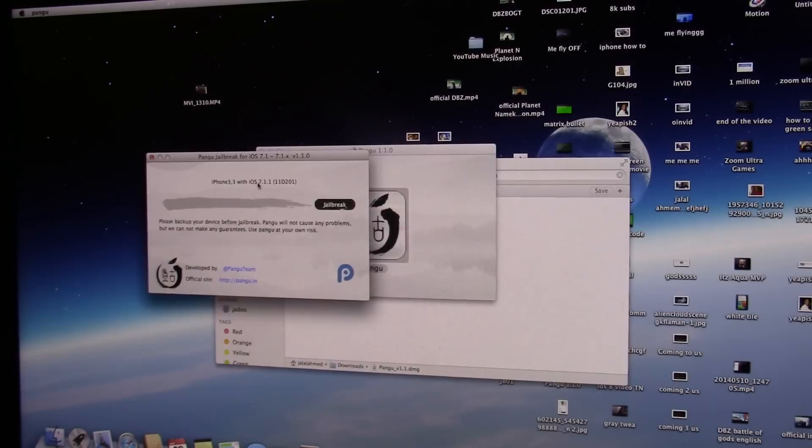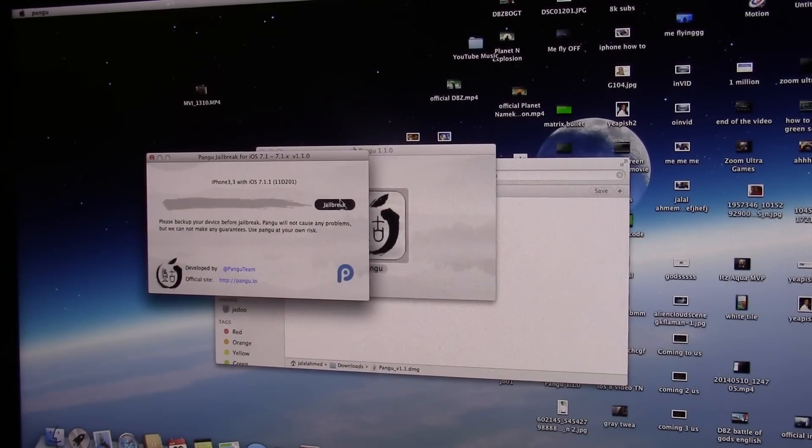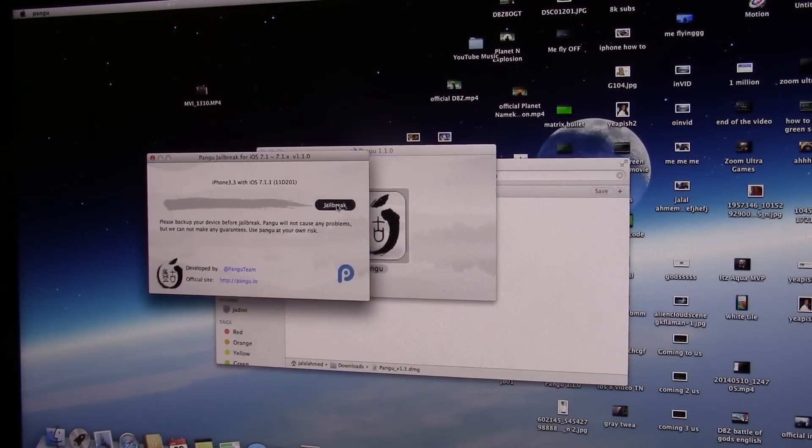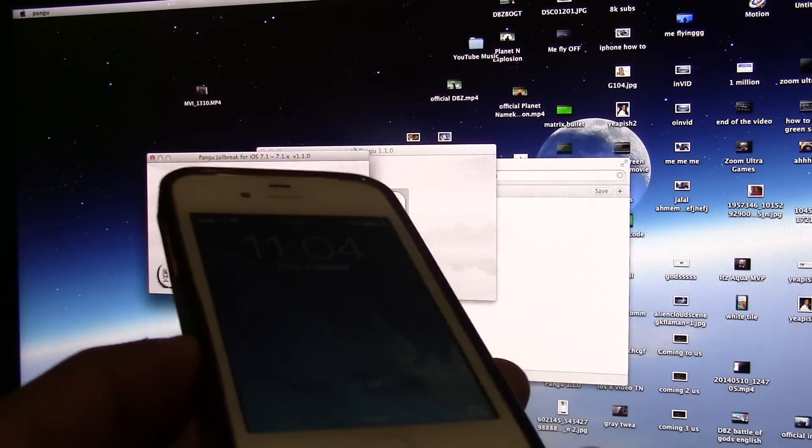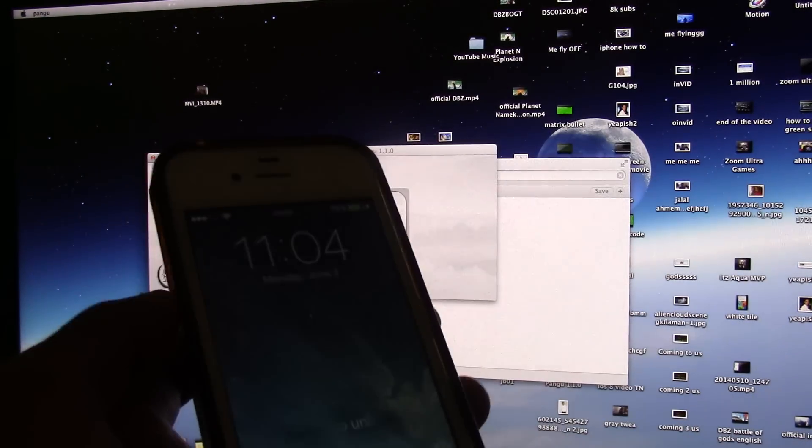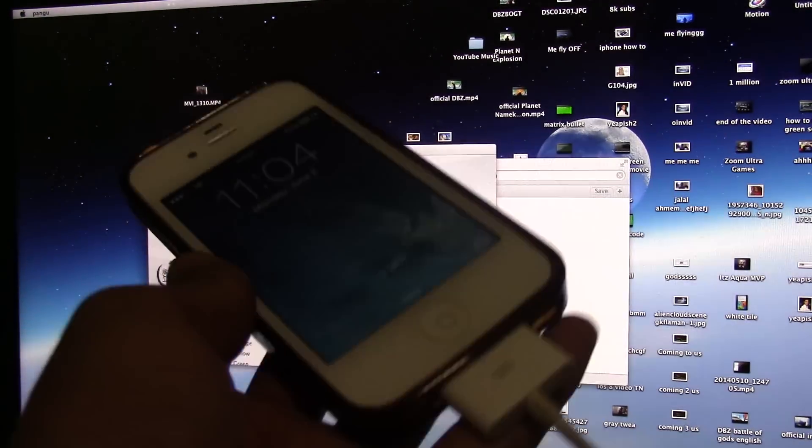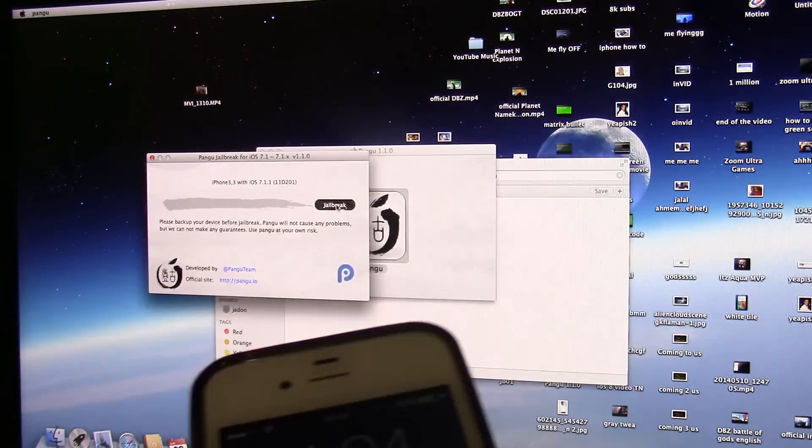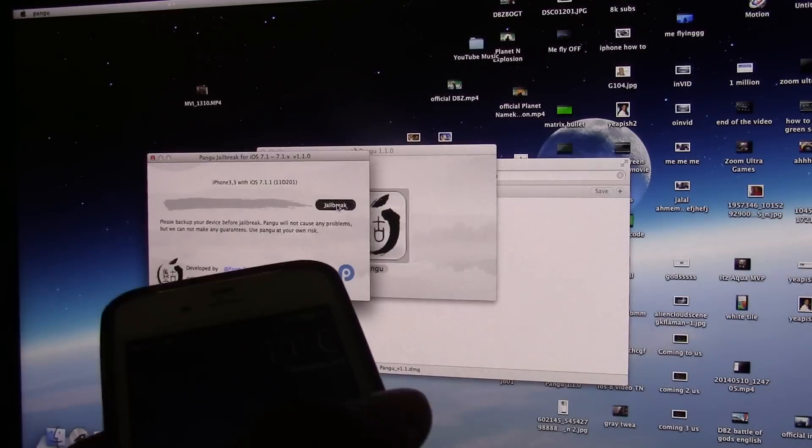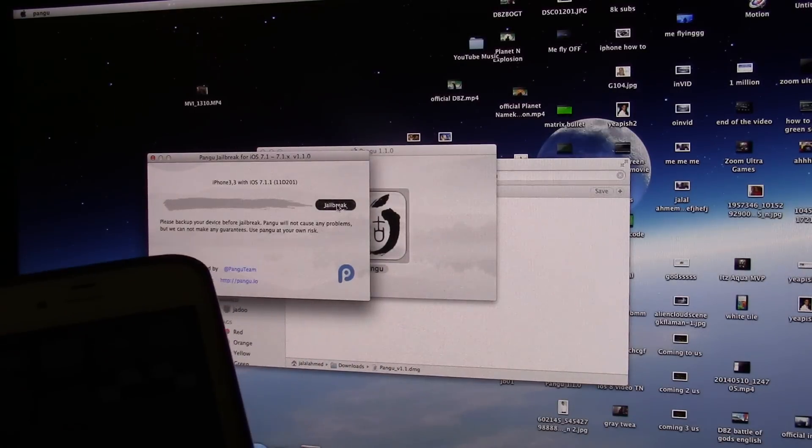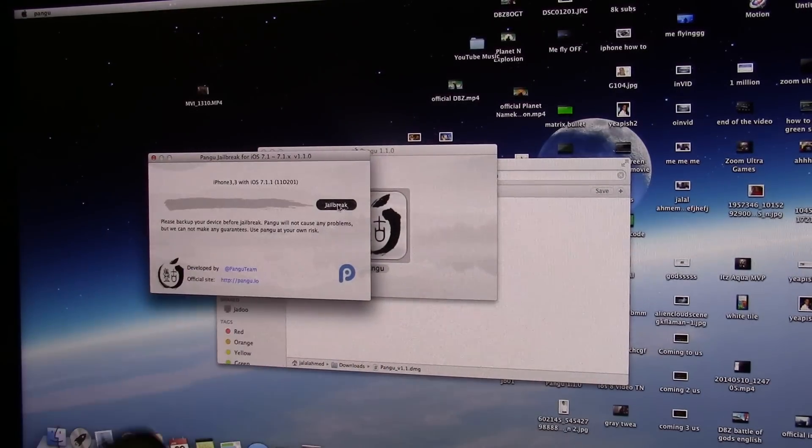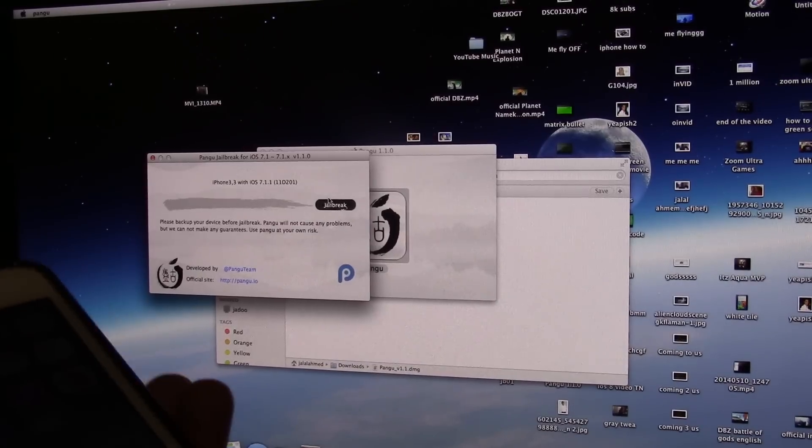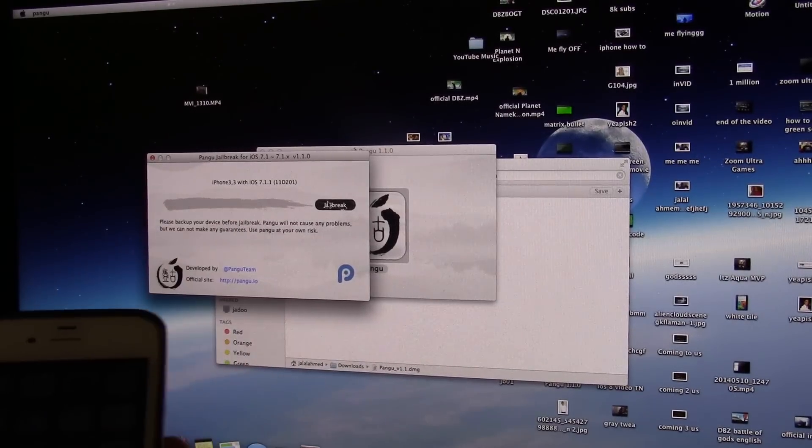Right now what you're gonna do is click on jailbreak. Make sure that your iPhone, make sure that you turn off the passcode, or it will not get access to the iPhone and it will not install Cydia, so that will be disappointing.